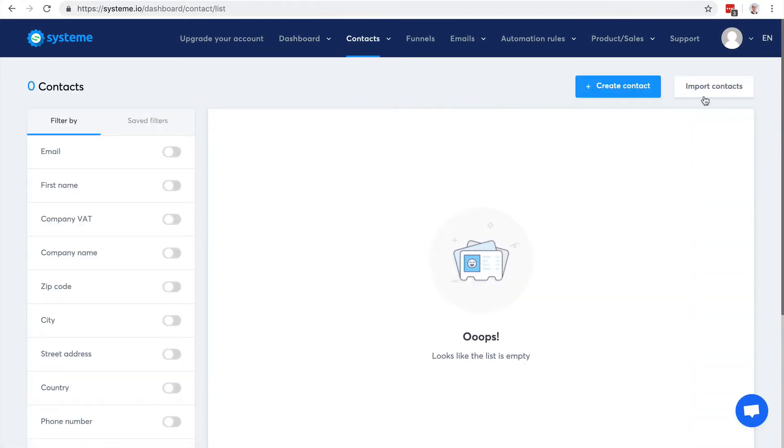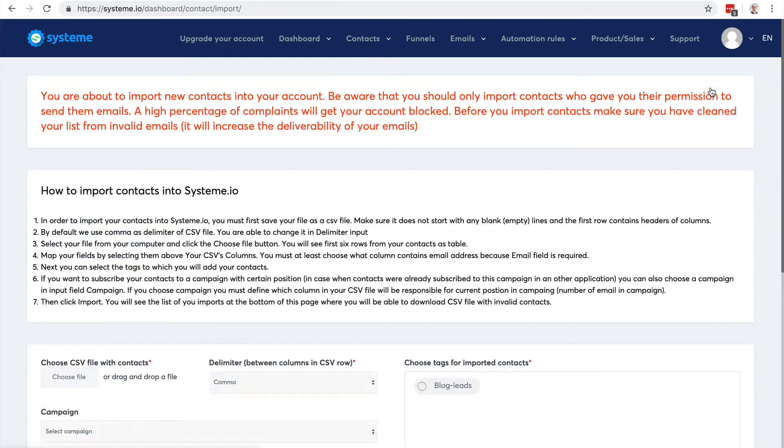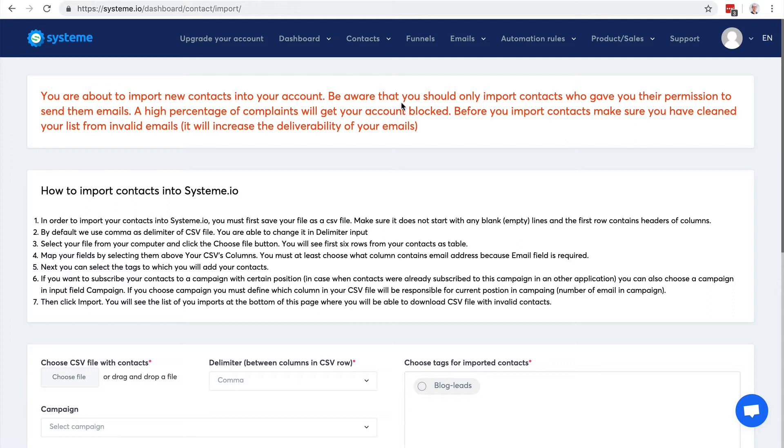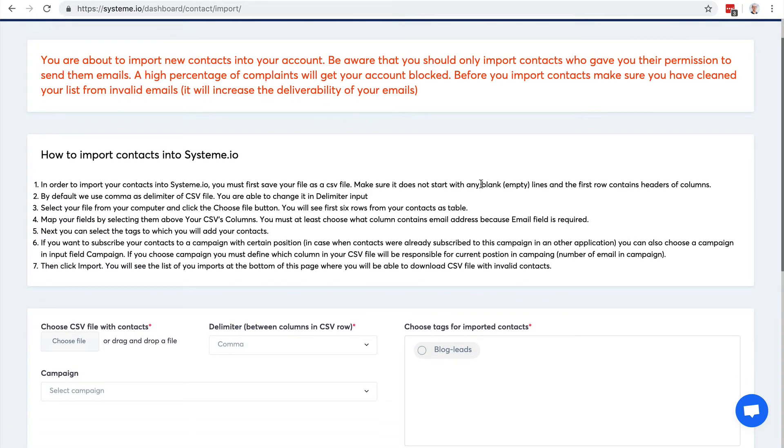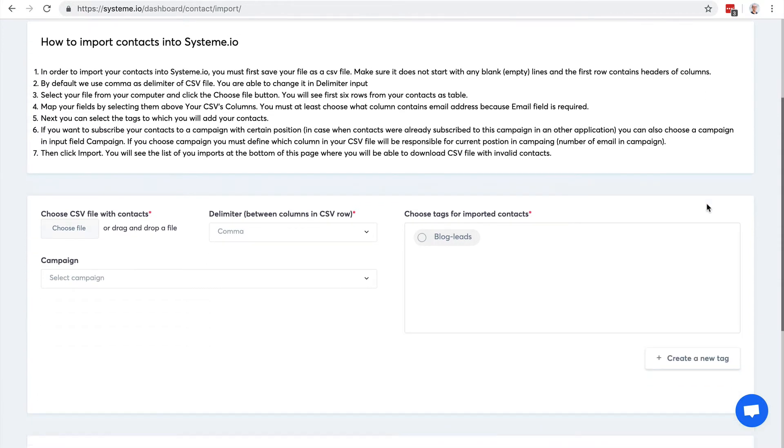Very important is that you should only import contacts who gave you the permission to send them emails. It's very important. Do not send emails to contacts who didn't give you the permission because it's about email marketing best practice and we will spot it and we might block your account. So you can import your list here by clicking this button.